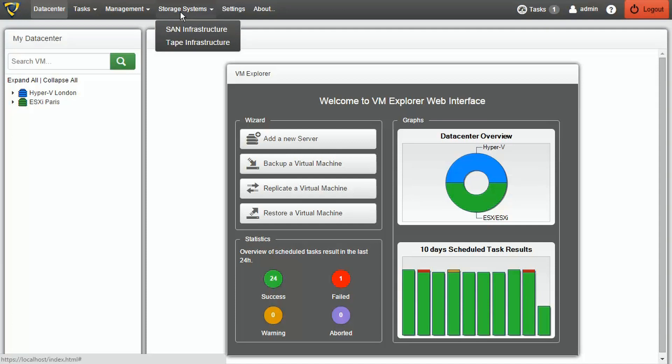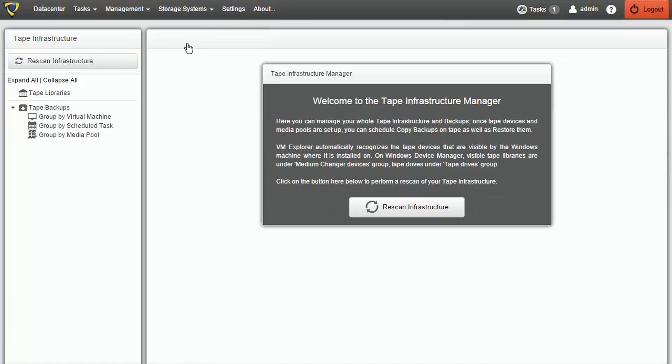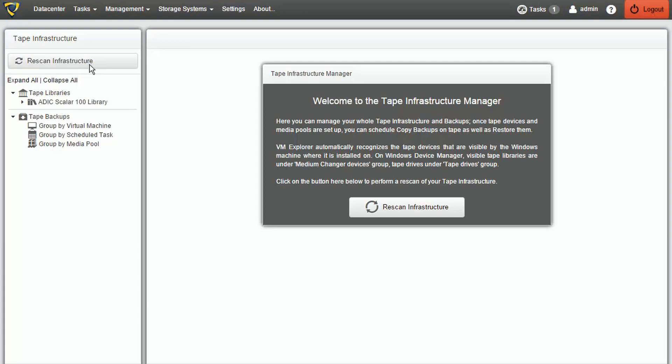As the first step, select Storage Systems and go to the Tape Infrastructure tab. To allow VMExplorer to detect the tape libraries in your infrastructure, select Rescan Infrastructure.